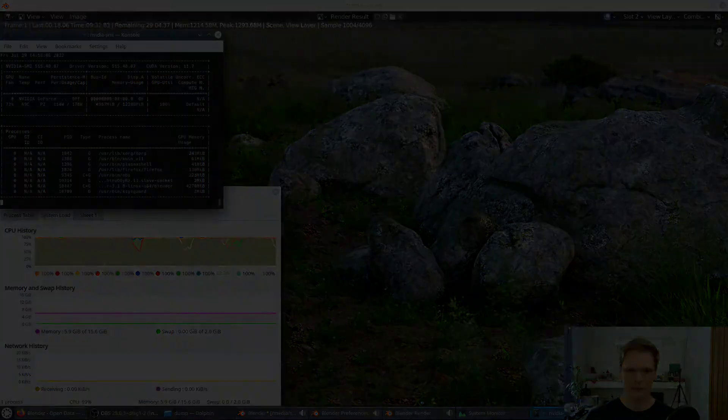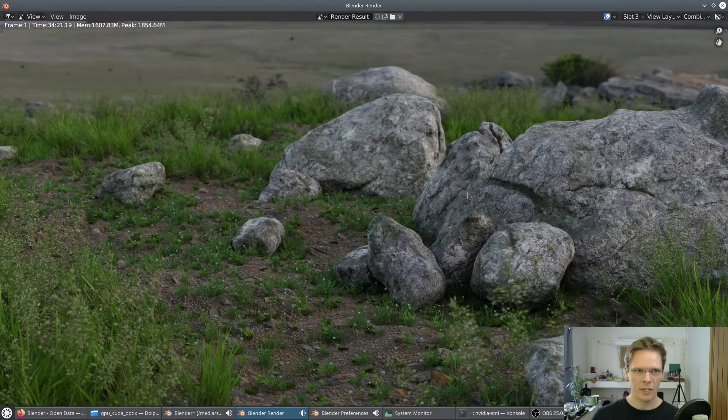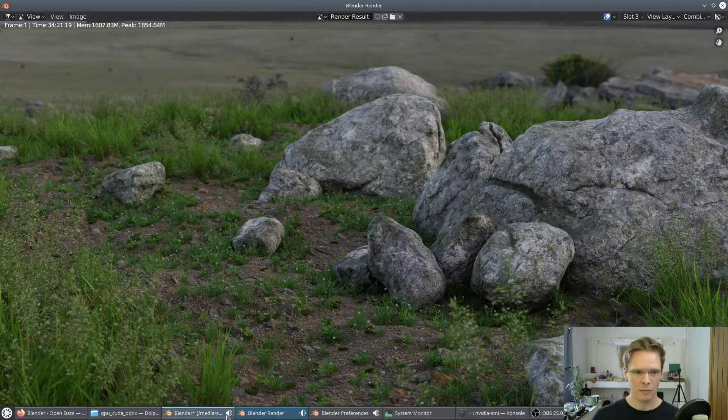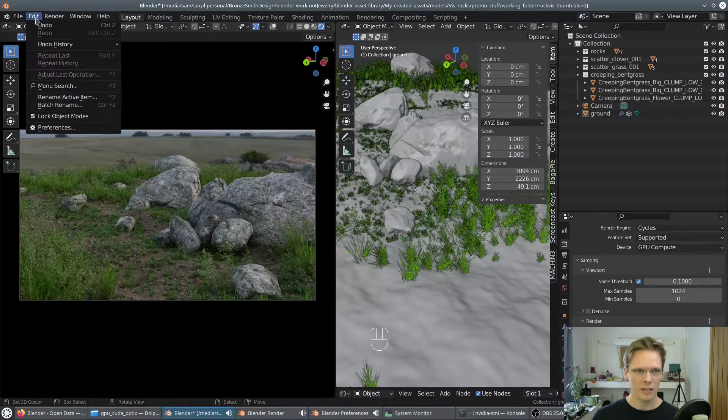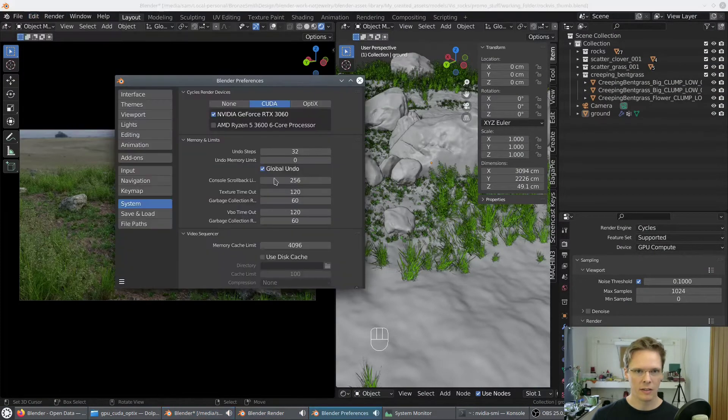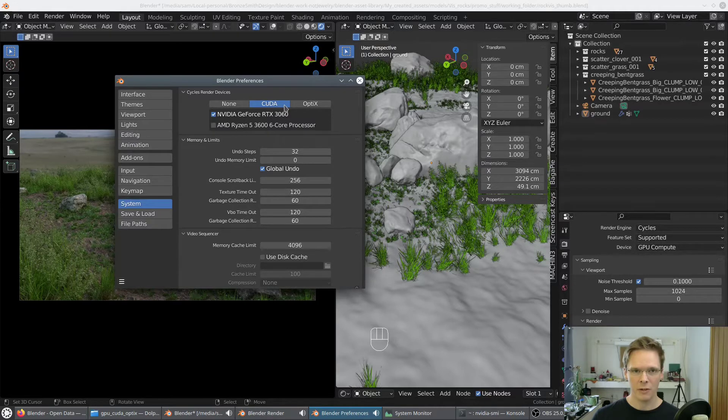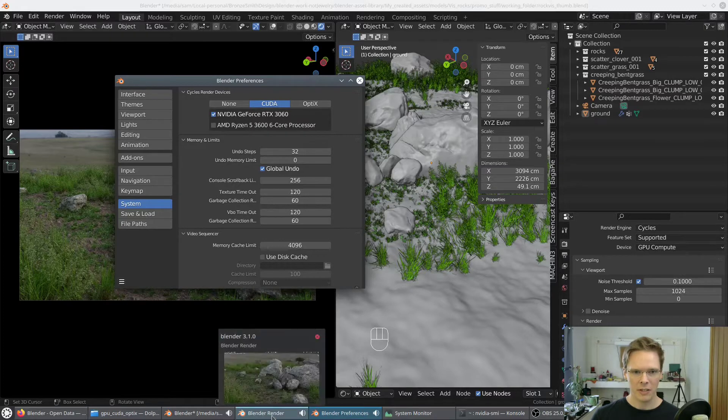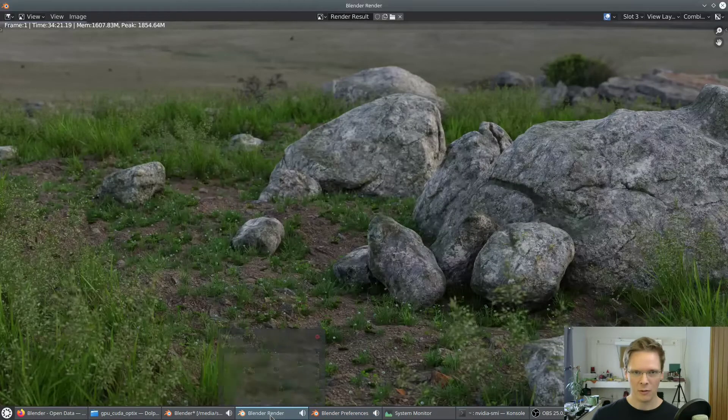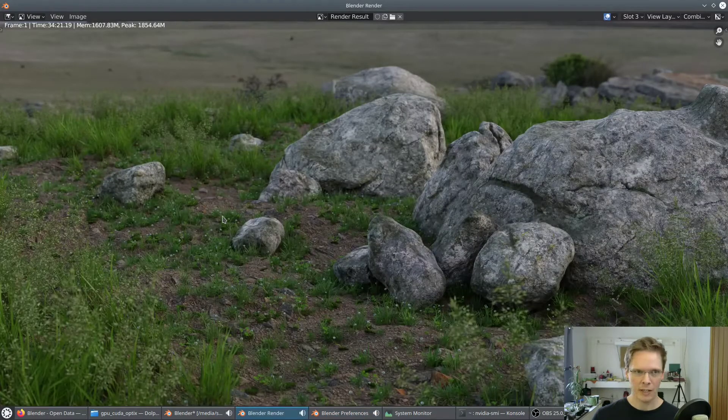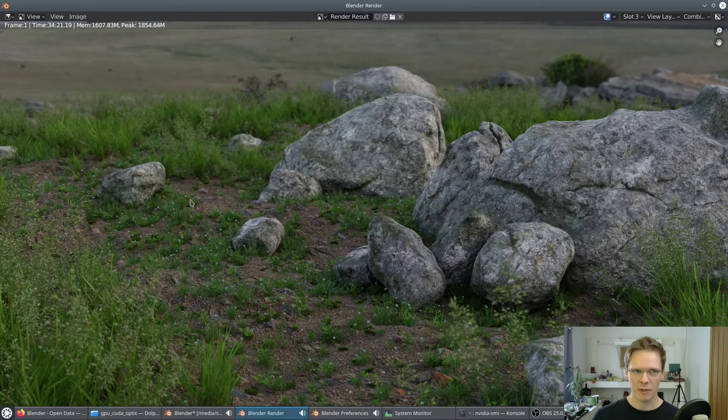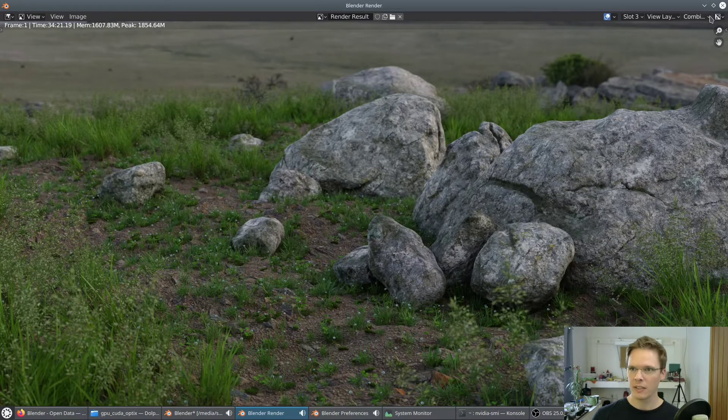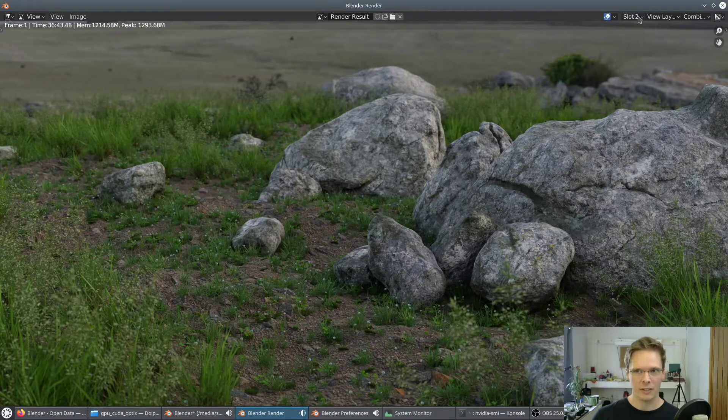All right, we can see here it's finished. It was running CUDA on my RTX 3060, didn't use the processor. The interesting thing is that you would think the processor would add to the time, but this took 34 minutes. The previous one took 36.